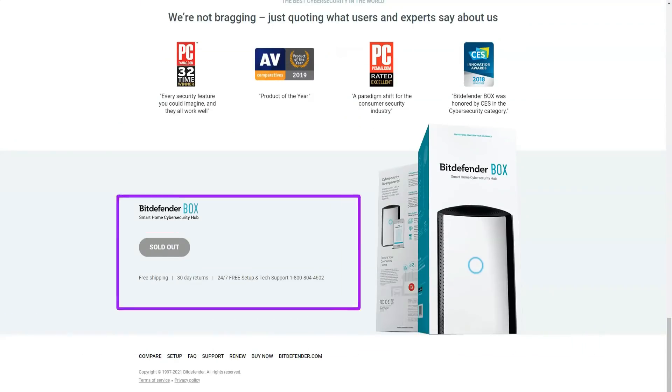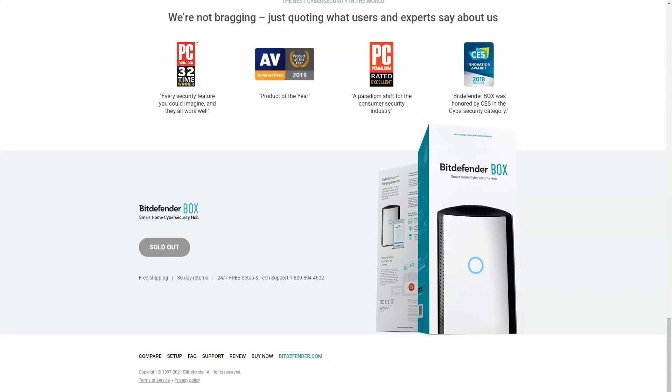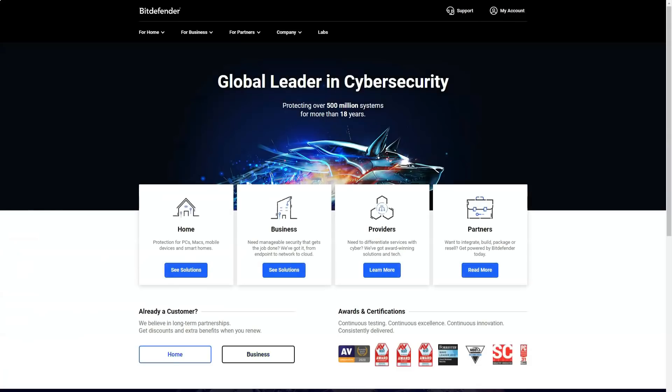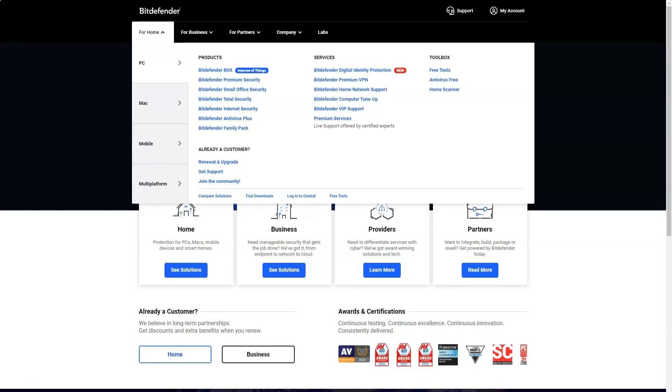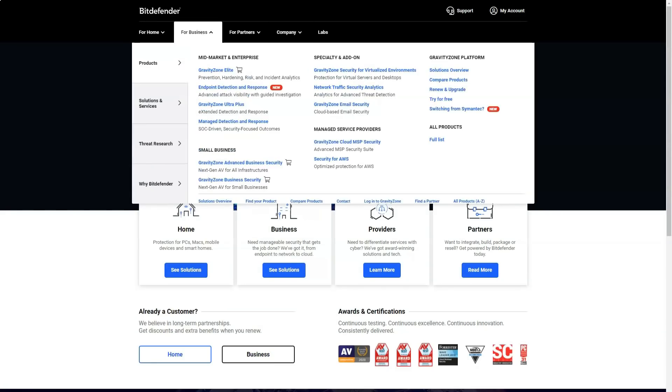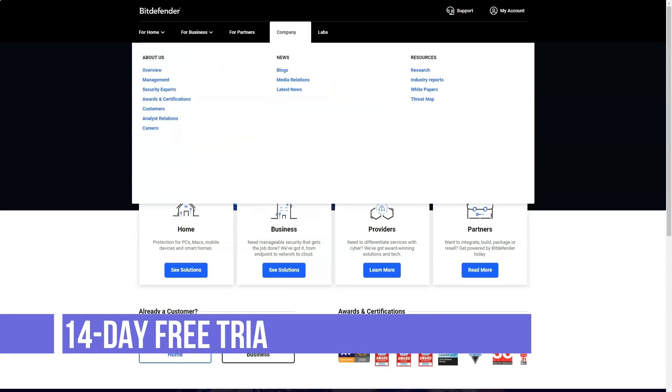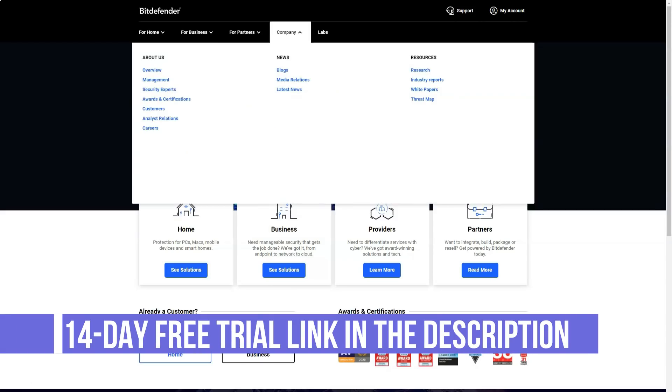Behavior control prevents ransomware from encrypting your files. This feature runs in conjunction with the anti-ransomware feature, which creates a backup copy of the attacked files when it detects ransomware-like programs.